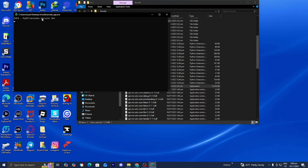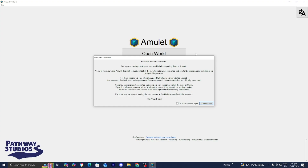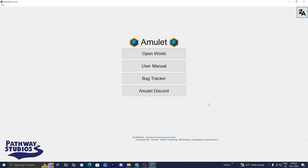It is going to open up a window — do not worry, just wait for Amulet to load in. Once Amulet loads in, it's going to give you a screen suggesting that you create backups of your world, which we already did. So go ahead and press on I Understand. Then all you want to do is press on Open World.